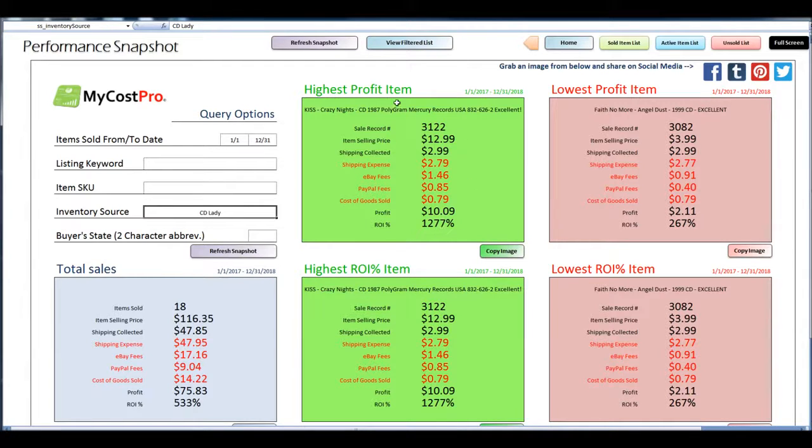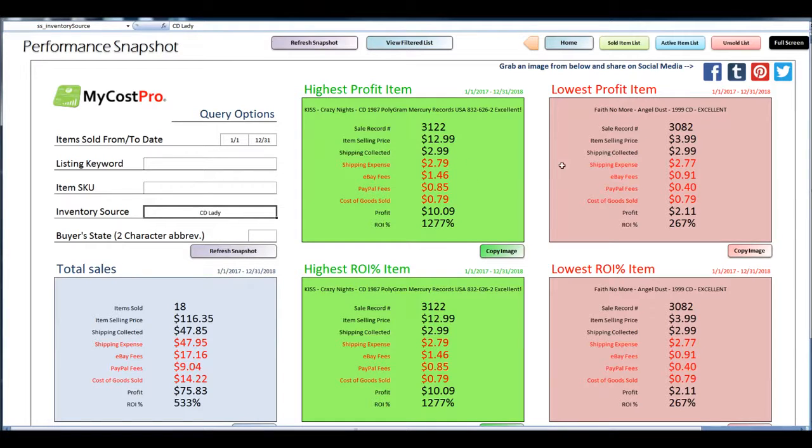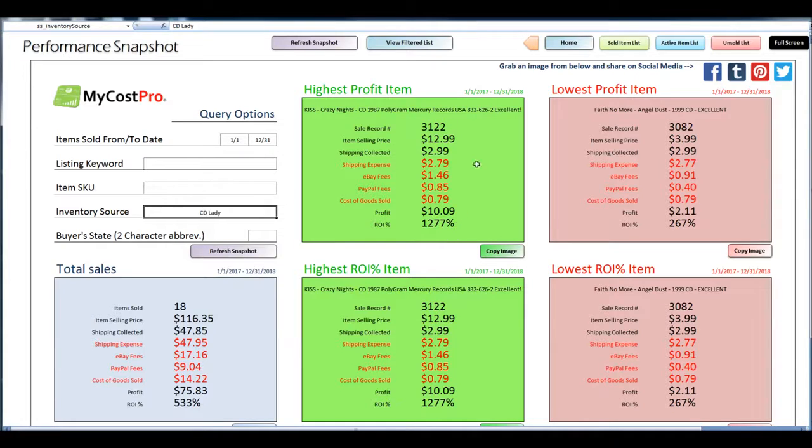And then it tells you your highest profit item that you had queried and your lowest profit, lowest return on investment, and all those stats listed out.